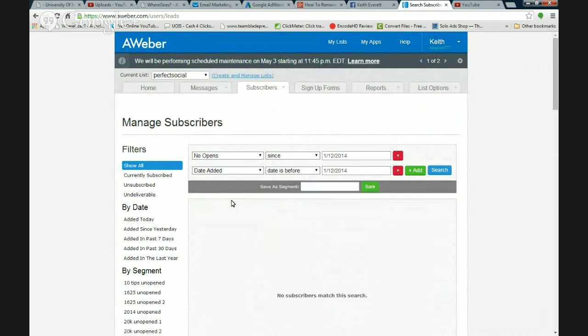The actual open rate on this list is now going to increase — you will see a better open rate because you've got rid of people who just don't open emails. If you've got several lists, you're going to need to do that with each list.